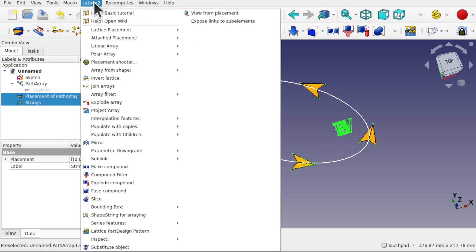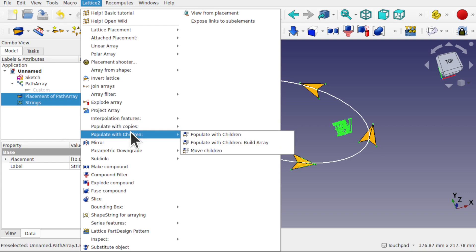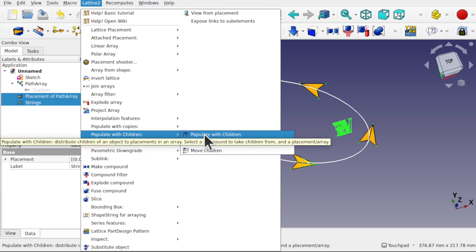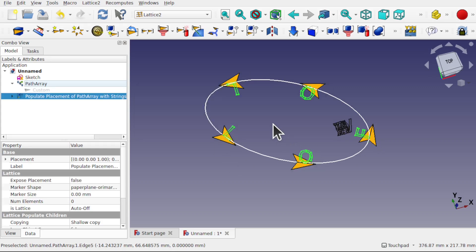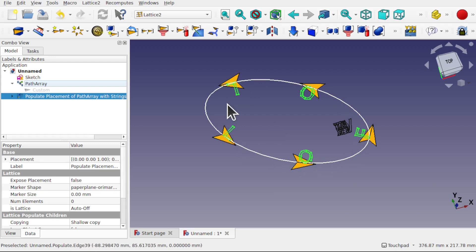We'll come up to Lattice 2, populate with children. It will warn you about the number that we have in there because we've only got five kites. That's continue. And those have been placed around there.